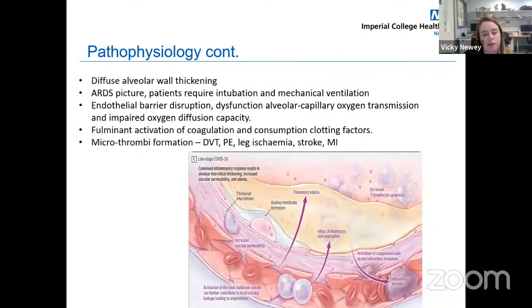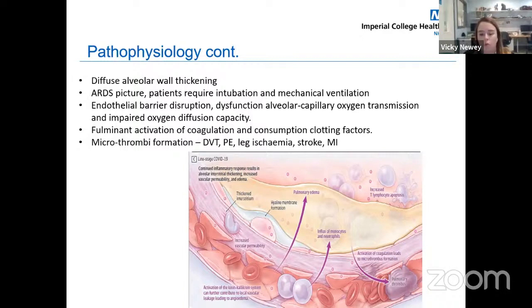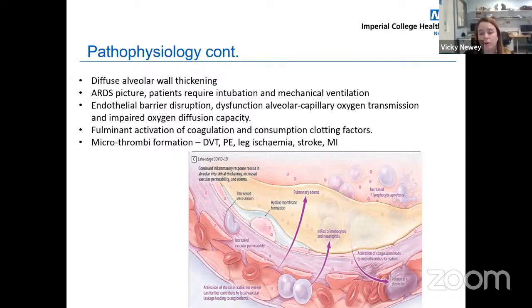Depending on the degree and extent, patients presenting with severe respiratory failure start to get diffuse alveolar wall thickening, similar to what you see in ARDS. The alveolar cell gets flooded with edema, and there's an influx of monocytes and neutrophils causing an inflammatory response. This leads to bilateral infiltrates on X-ray, endothelial barrier disruption, and dysfunction of alveolar capillary oxygen transmission, impairing oxygen diffusion. Patients present with severe refractive hypoxia, which is when they require mechanical ventilation.